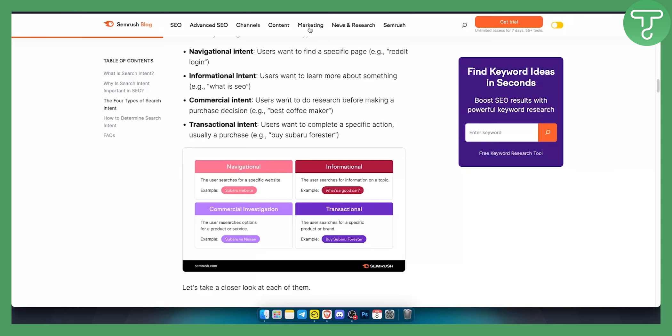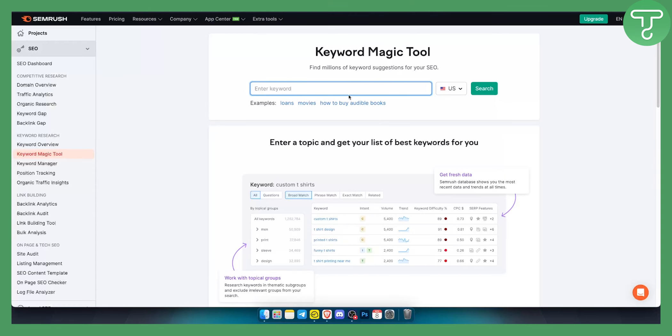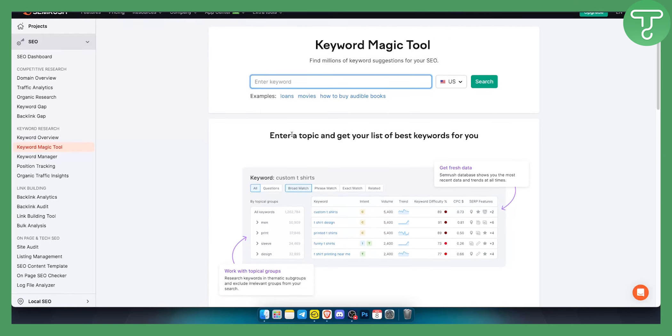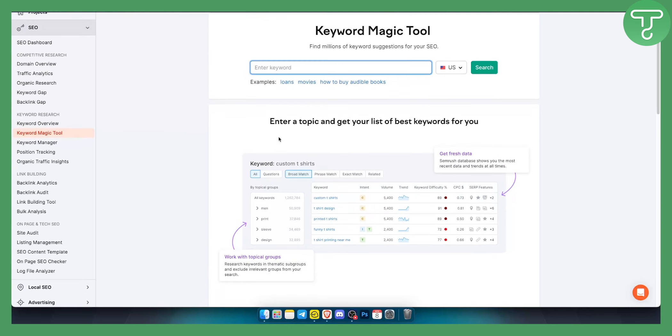Now how can you actually go and pick the keyword? You can use keyword magic tool for this tutorial. Again you can use keyword magic tool for free or with our 14-day free trial.